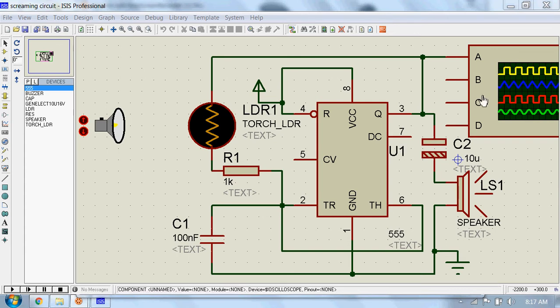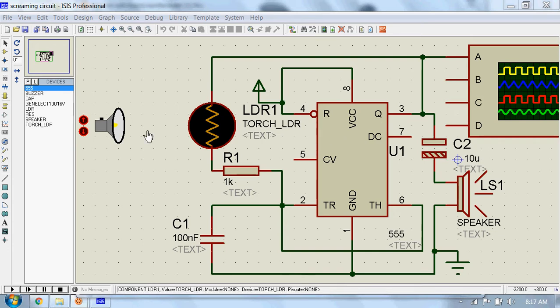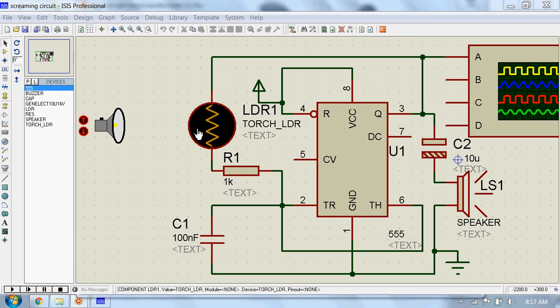I have connected an oscilloscope to the output of this circuit so that we can observe how the frequency of the output changes as different intensities of light fall on this LDR.